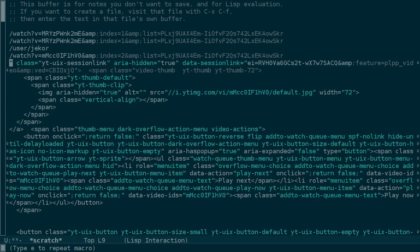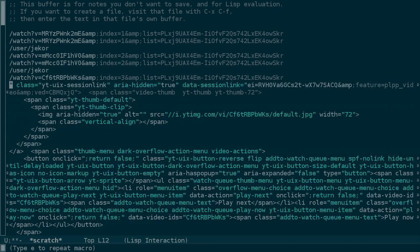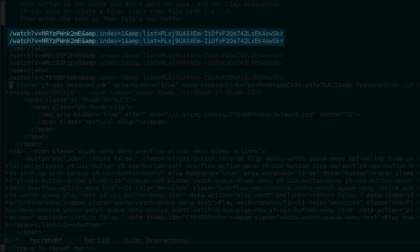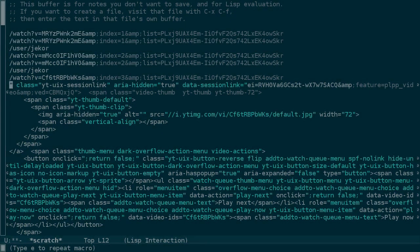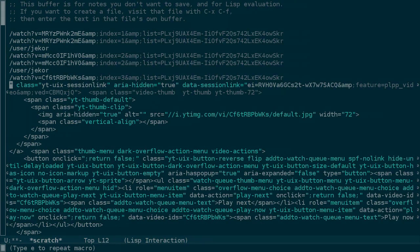And I can keep pressing E to keep extracting hyperlinks. But something unexpected is happening here. Some of these hyperlinks are duplicated. And there are some that are not links to videos. Let's try to figure out what's going on by using a built-in debugger for keyboard macros.